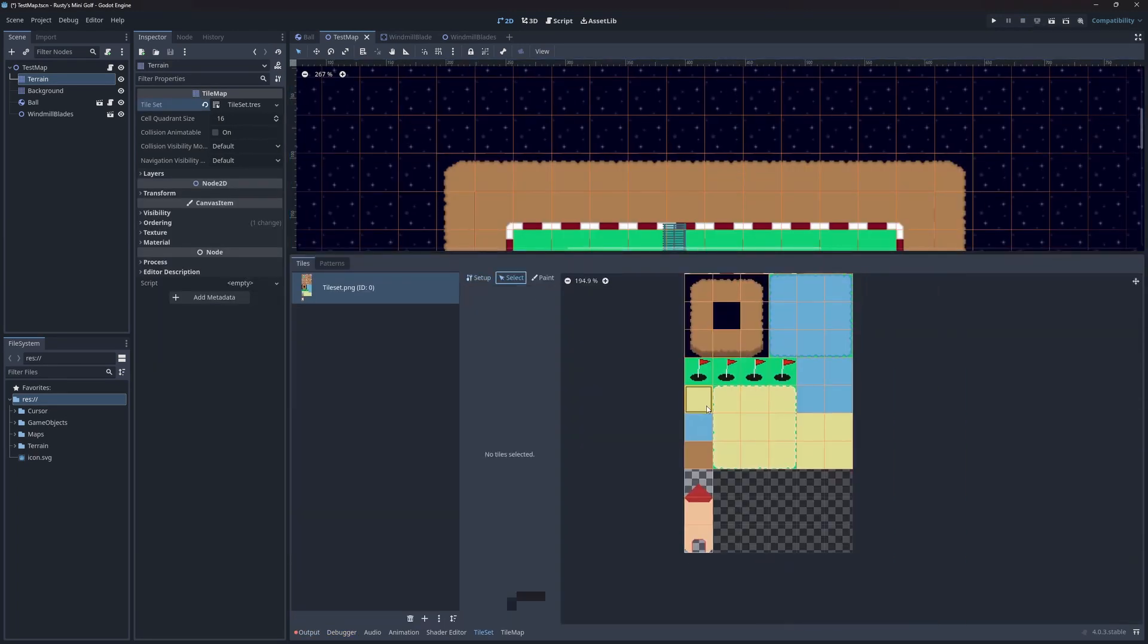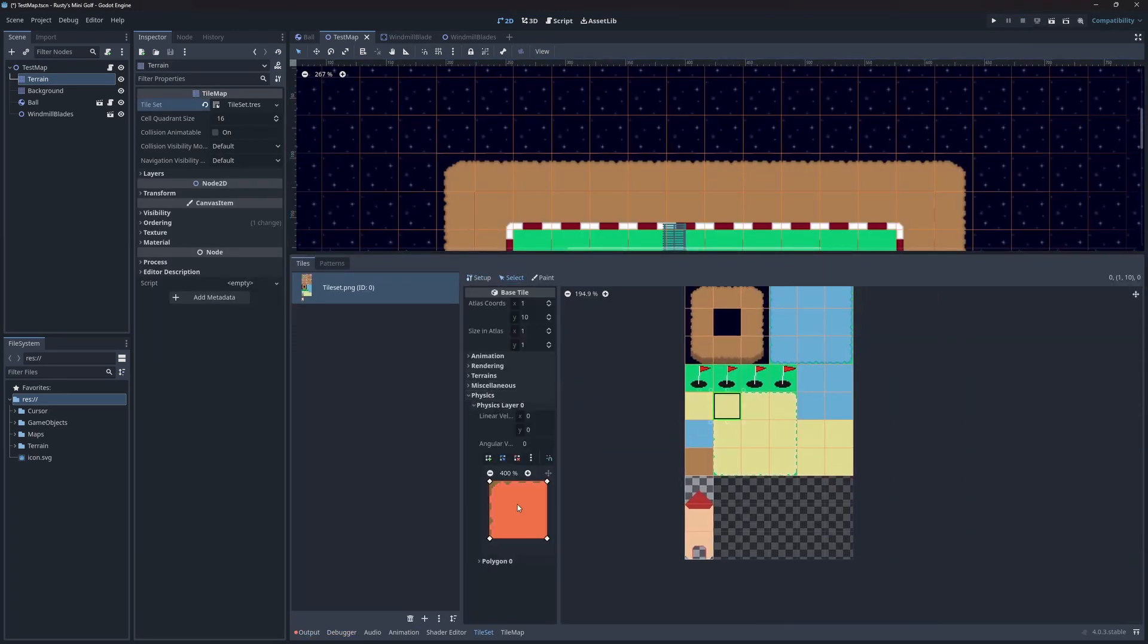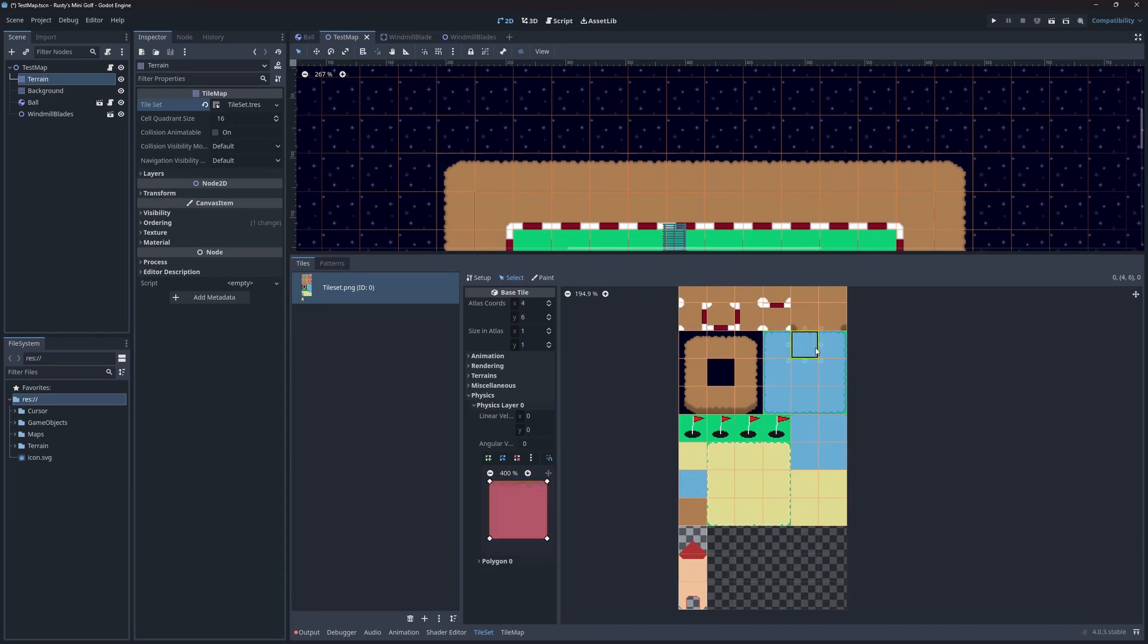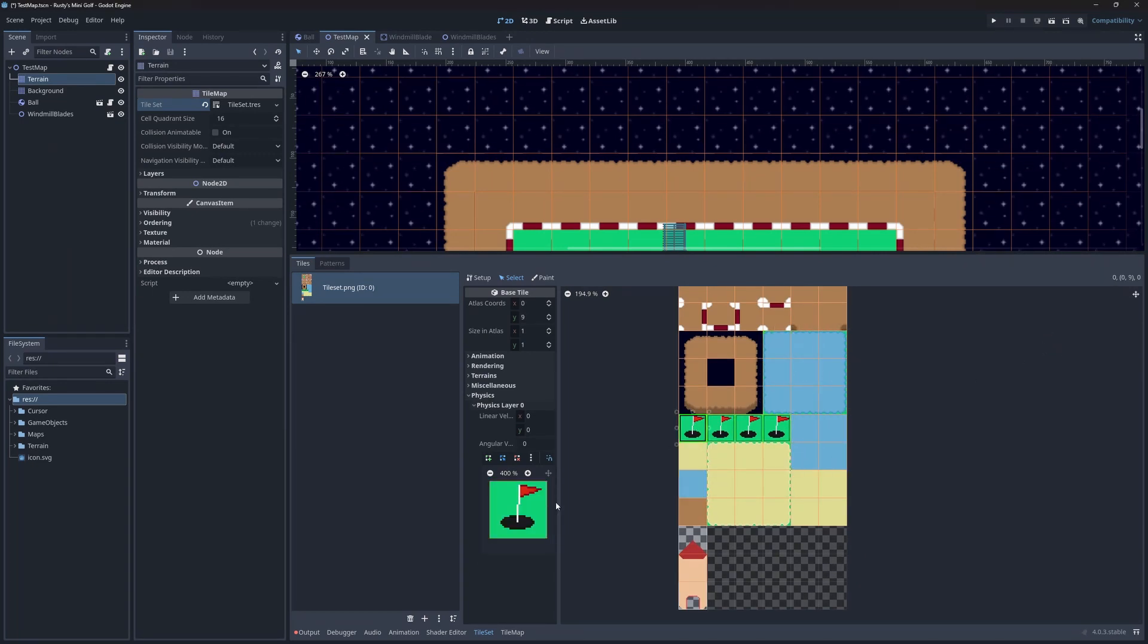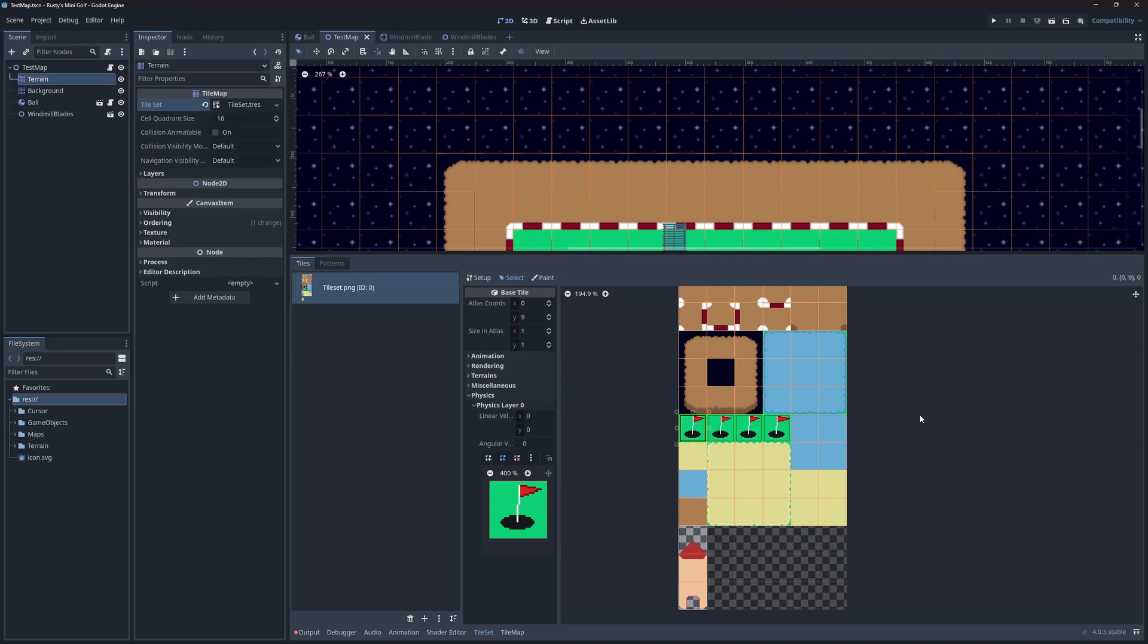I'm going to remove all the hitboxes first, starting with the sand tiles, then the water tiles, then finally from the flag tile.